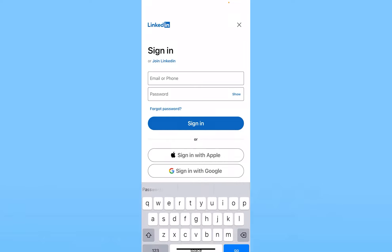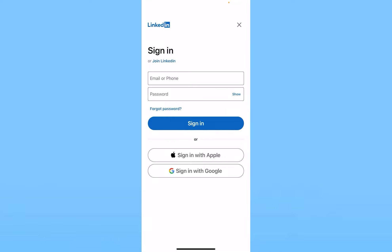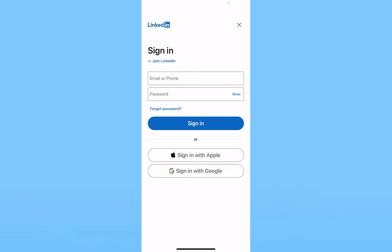If you don't have an account, what you need to do is click on join LinkedIn at the top. But if you already have an account, enter your email, phone number, and password and login into your account. Now since I already have an account, I'm going to login into my account.